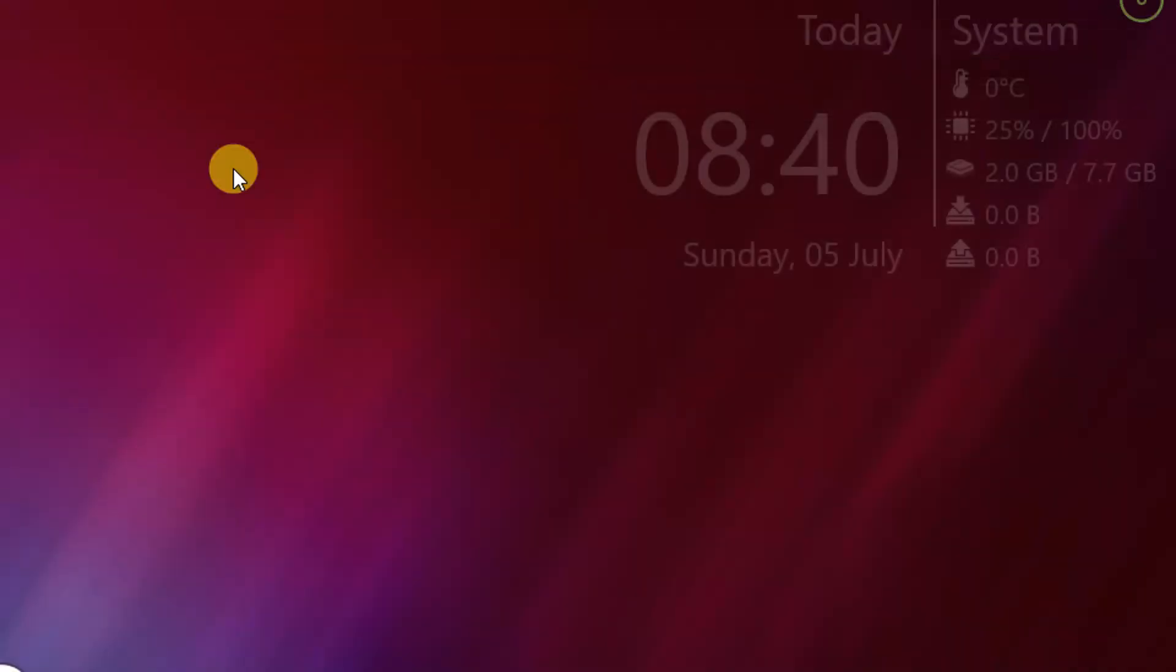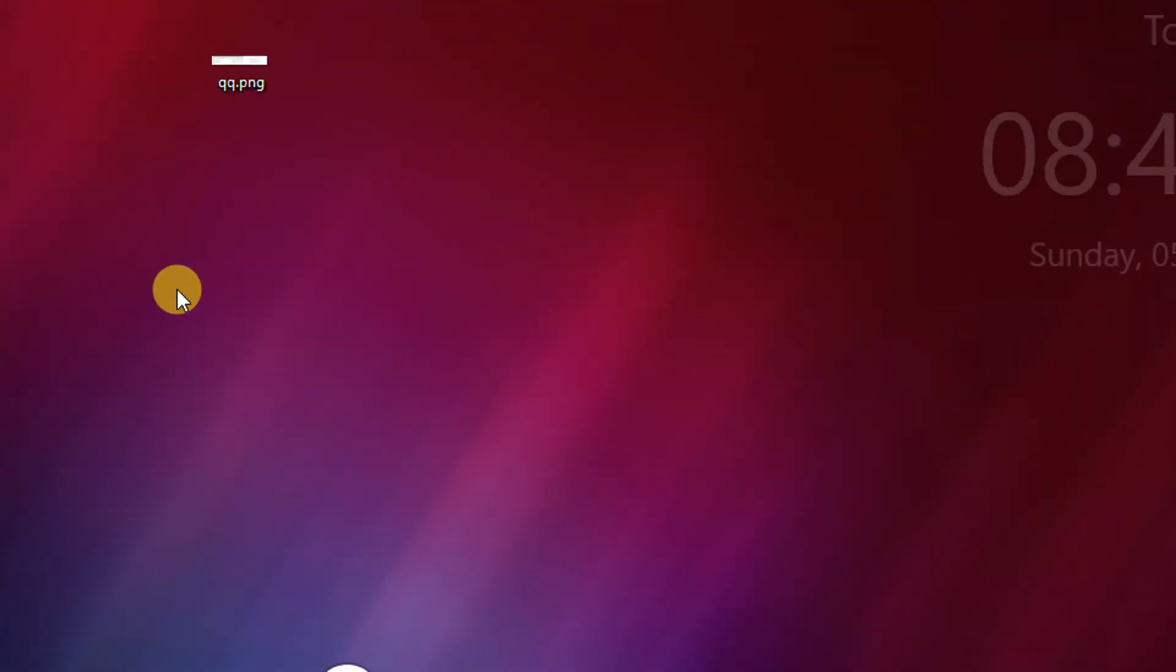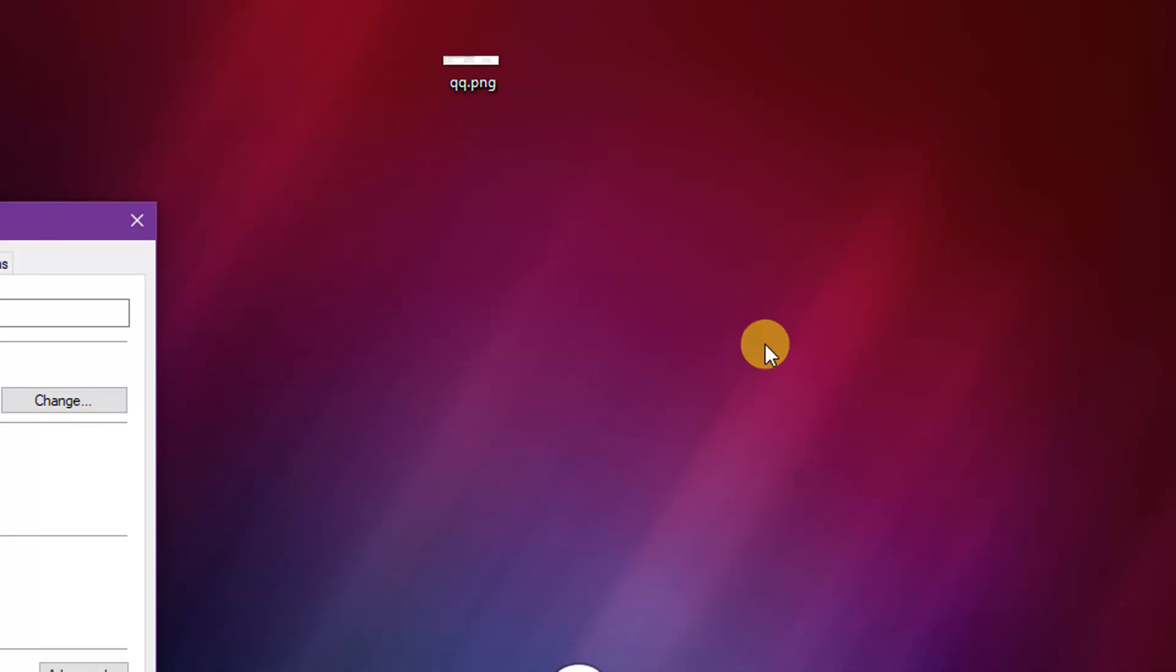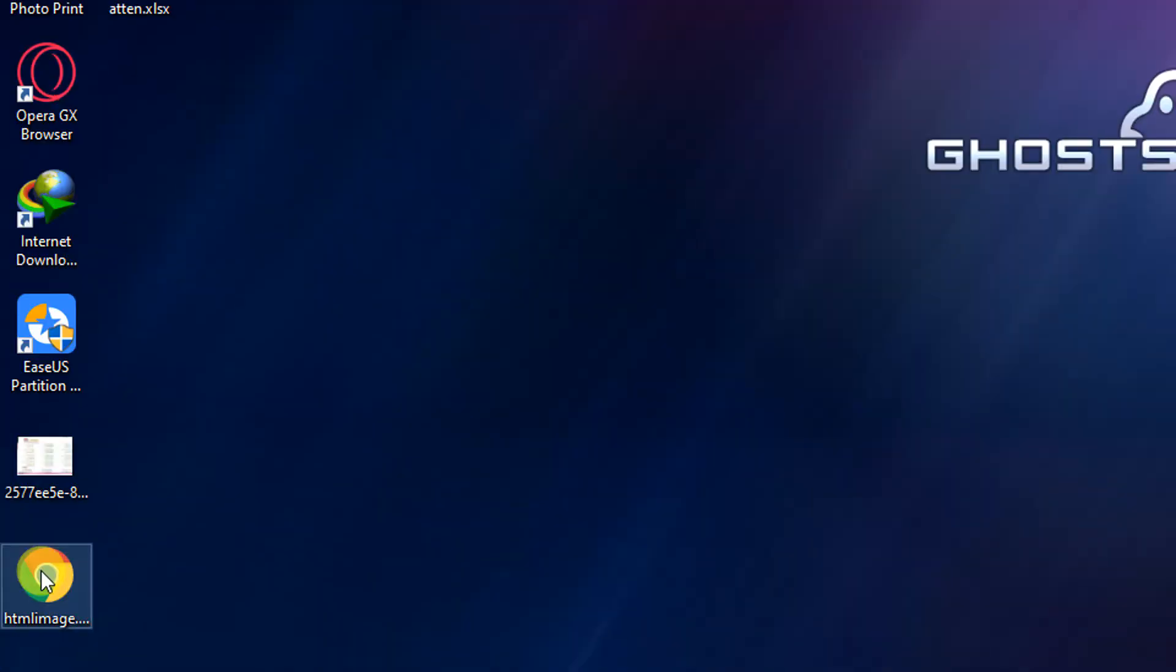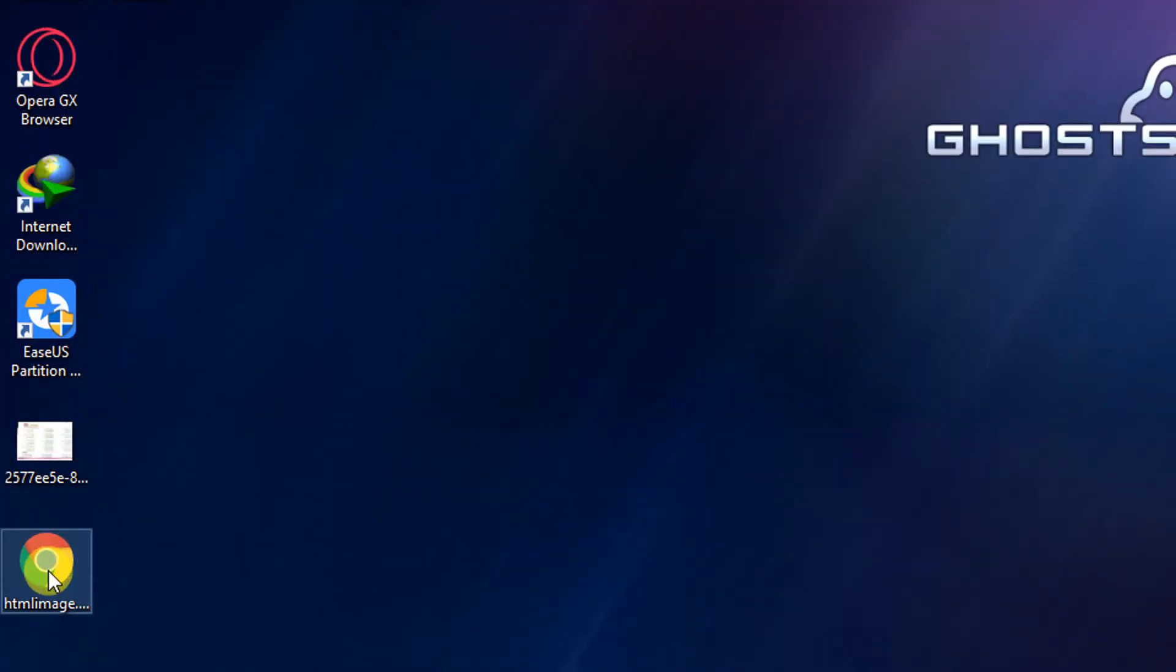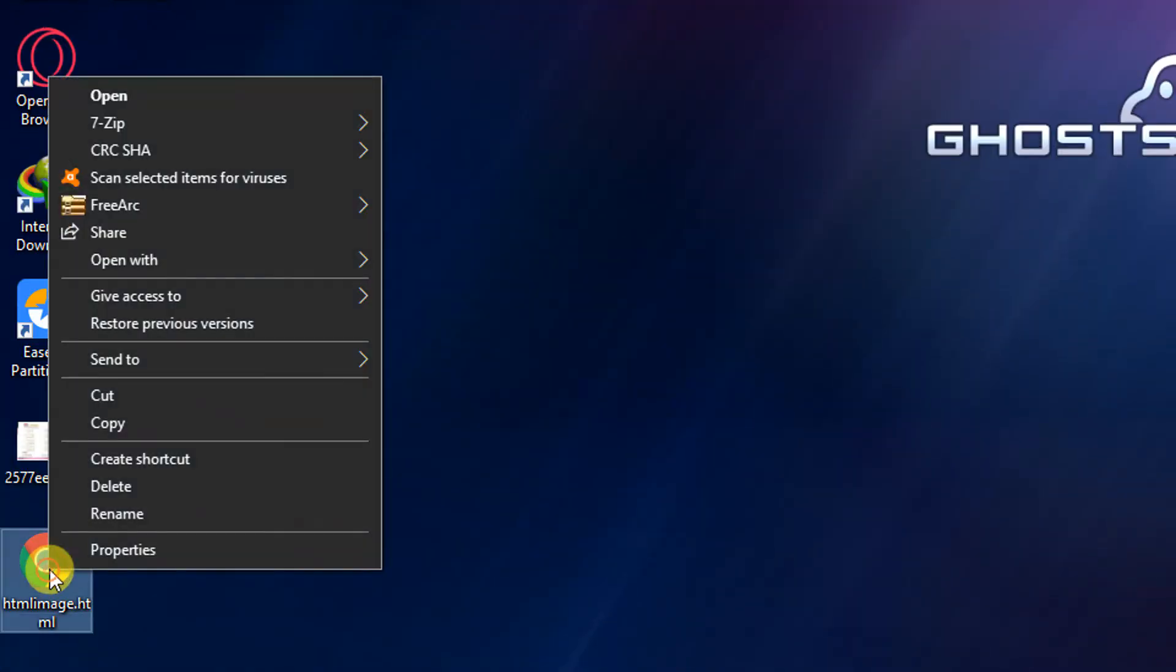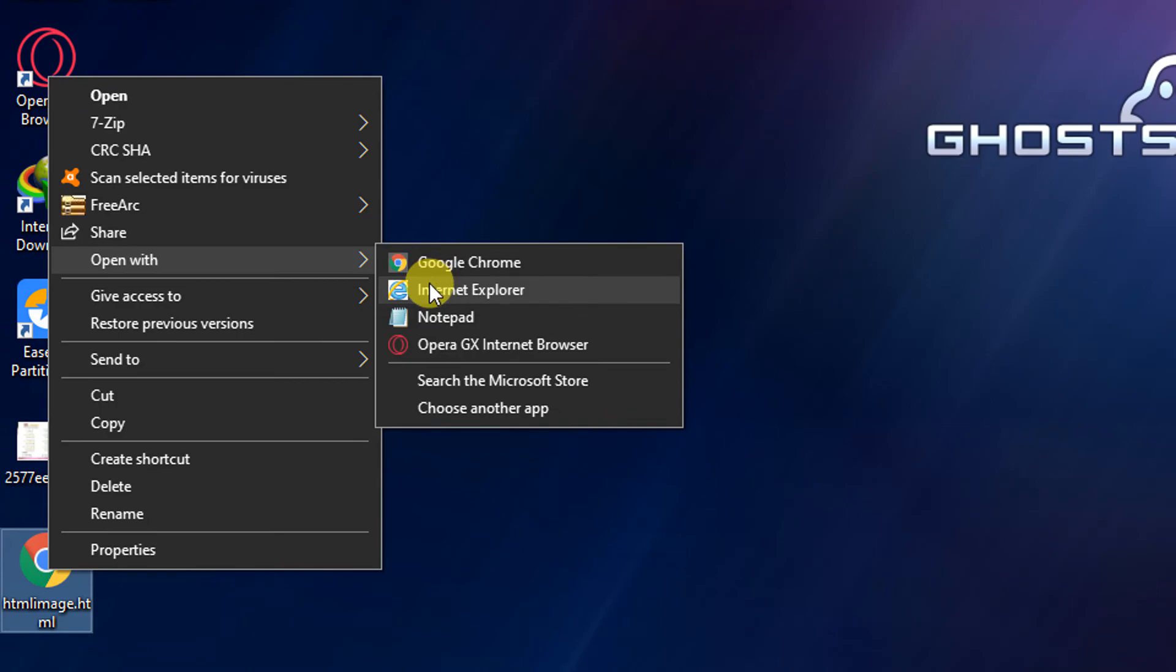Now we can see our file which is saved here in the desktop. Right click on it and I will open it with internet explorer.